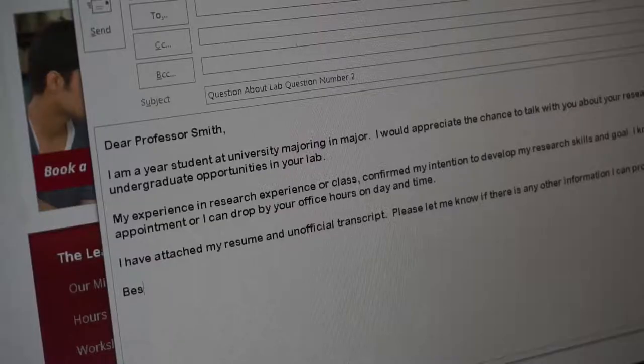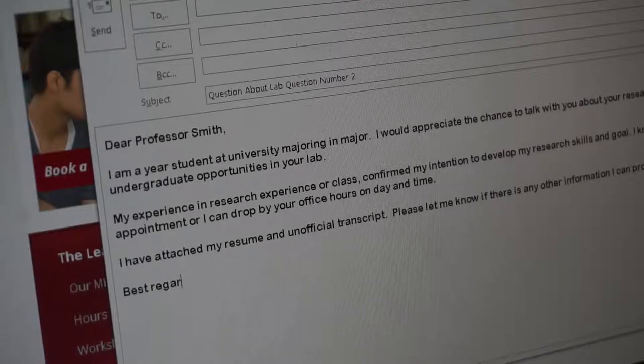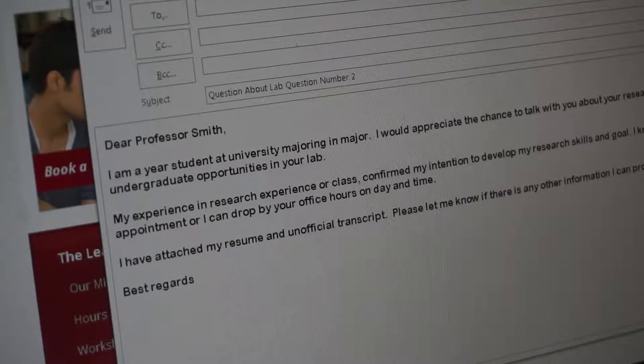You may also wish to conclude with a closing line like "best regards." In general, don't worry about being too formal with your instructor. Think of your email as a professional, business communication.